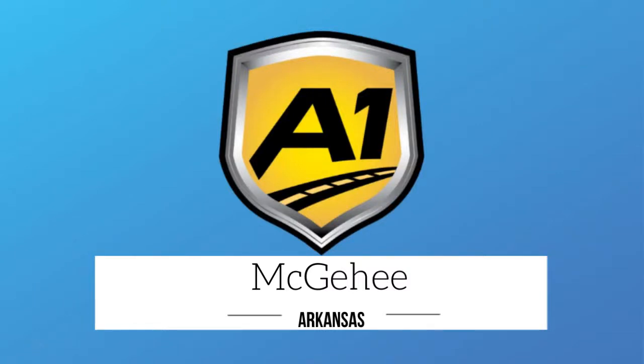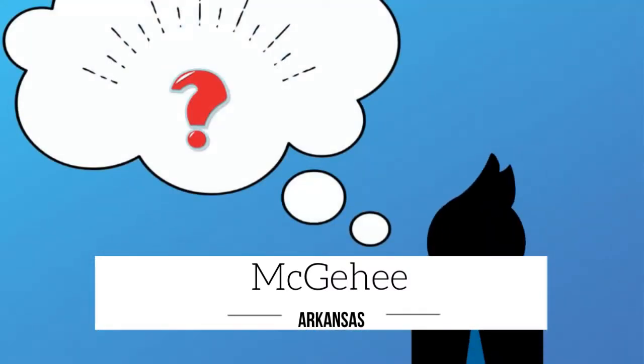Welcome to A1 Auto Transport. When you ship your vehicle to another location, the last thing you want is a company that you cannot trust.